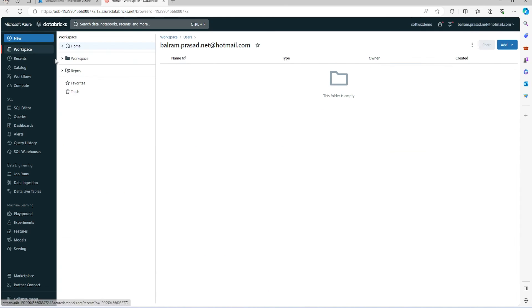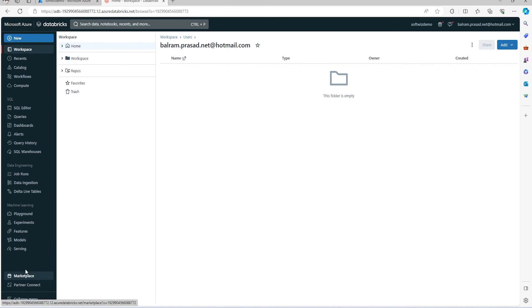This is how the new workspace for Azure Databricks looks. In the next upcoming videos, we're going to create compute, work with SQL, and do some data engineering-related steps like how to ingest data and other things. Thank you.